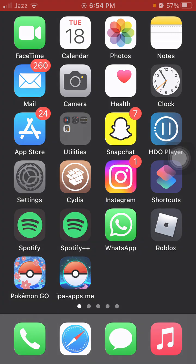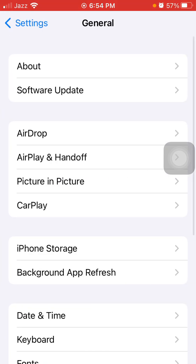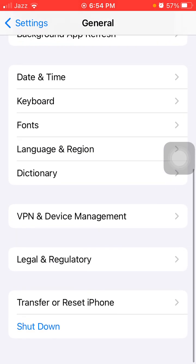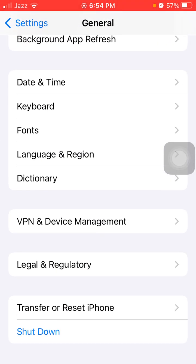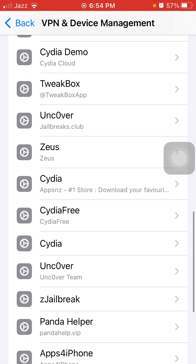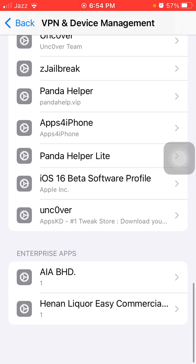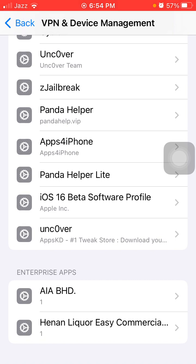Now what we have to do is launch Settings. We have to tap on General, and under General we have to tap on VPN and Device Management. Check the list and tap on iOS 16 software profile.